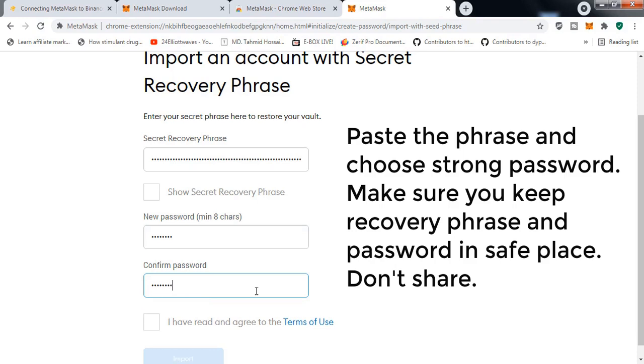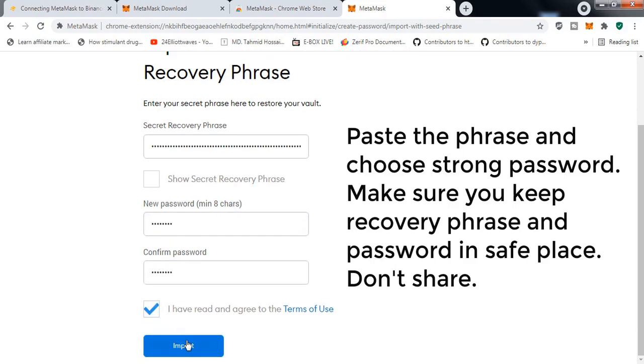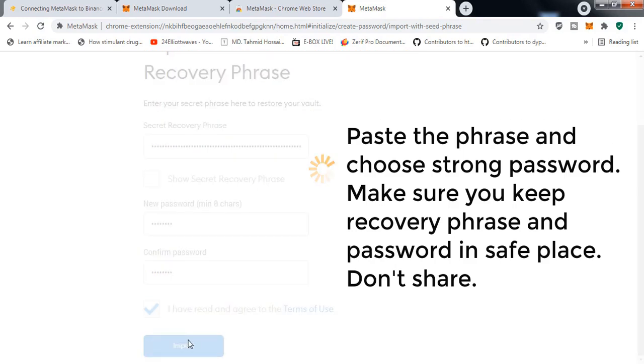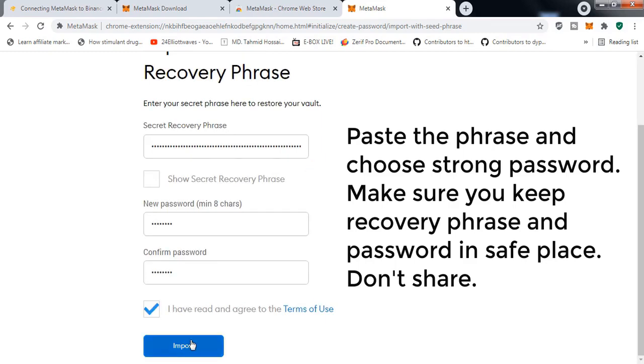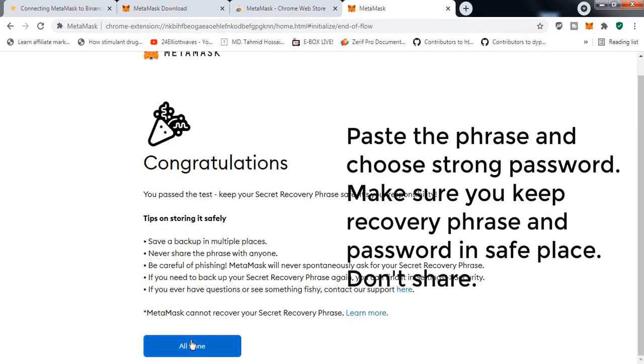Click on Import. So now we have successfully imported our Trust Wallet into MetaMask.